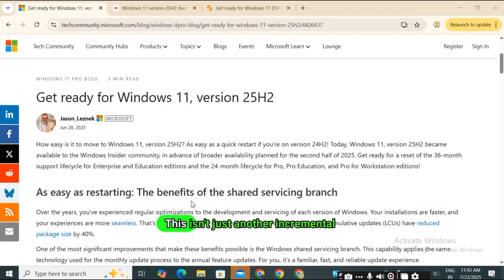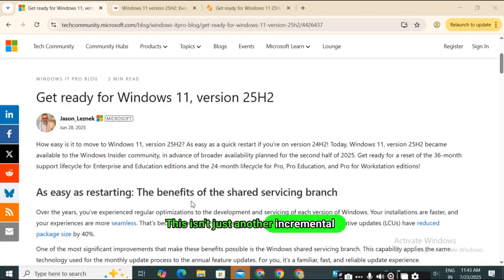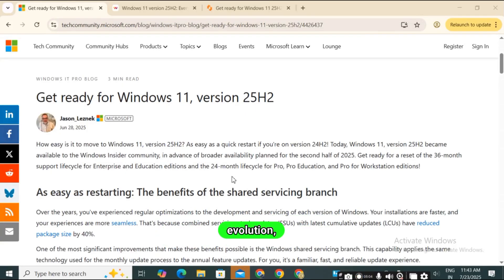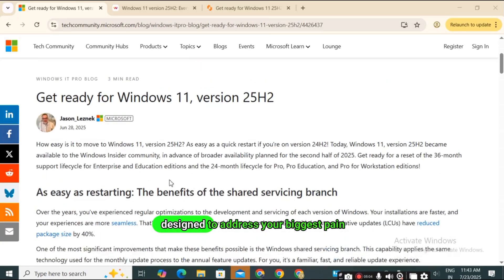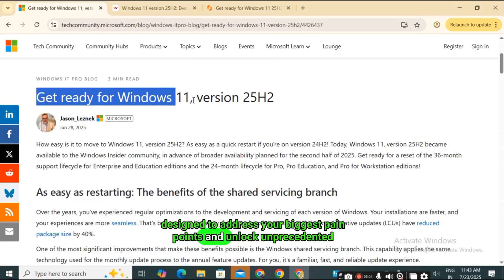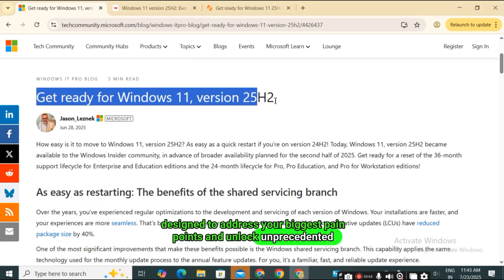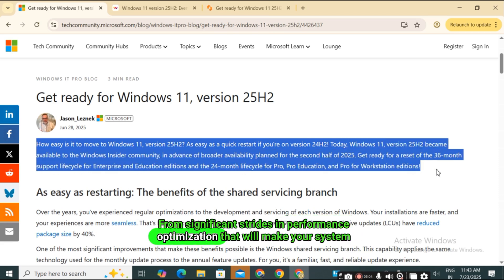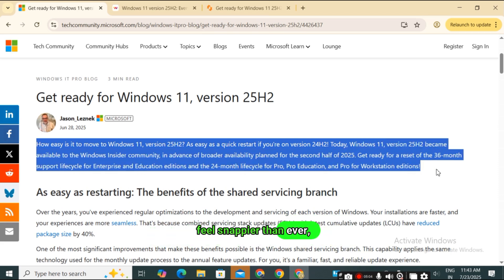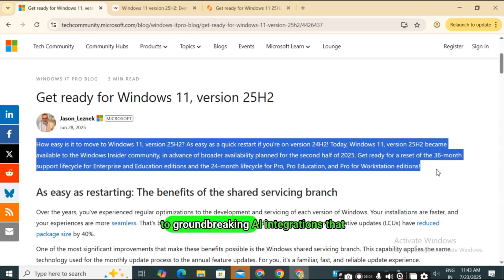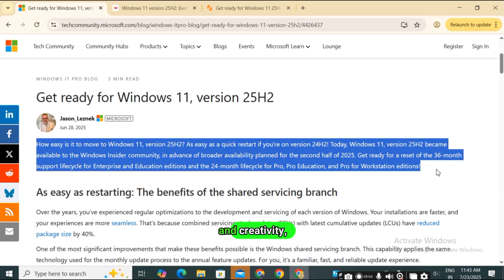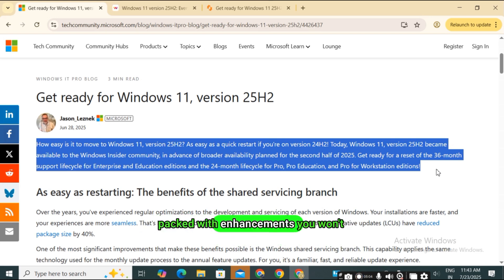This isn't just another incremental update, it's a meticulously crafted evolution, designed to address your biggest pain points and unlock unprecedented potential. From significant strides in performance optimization that will make your system feel snappier than ever, to groundbreaking AI integrations that promise to reshape your productivity and creativity, 25H2 is packed with enhancements you won't want to miss.